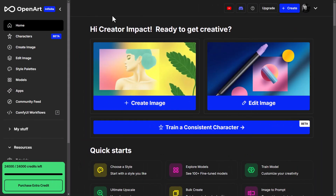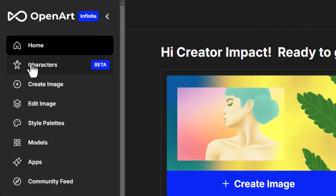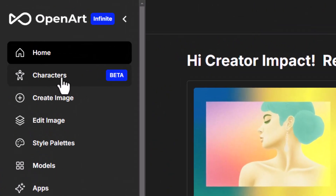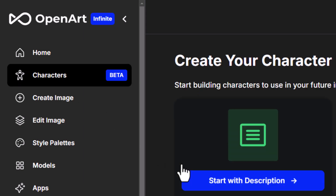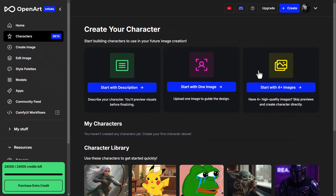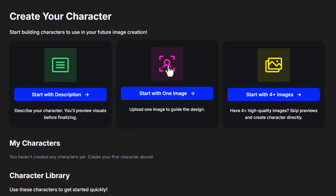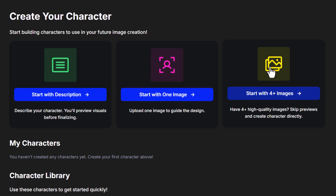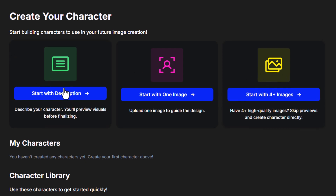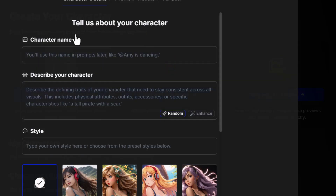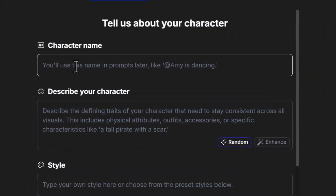To get started, we log into OpenArt AI and there's a section called Characters. If I click on that, I've got three options to set my character: I can describe it and generate, I can upload a single image — which is incredibly powerful and simple — or I can upload four or more images. I'm going to start off with a description.